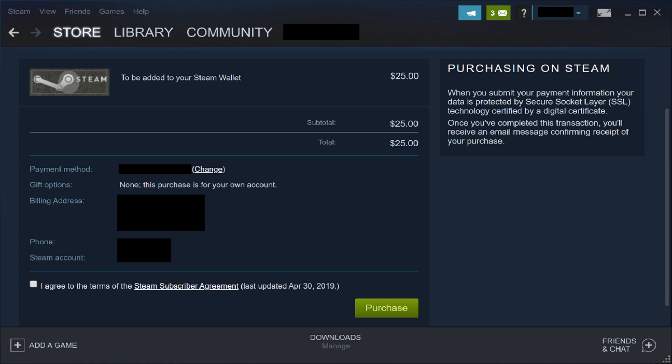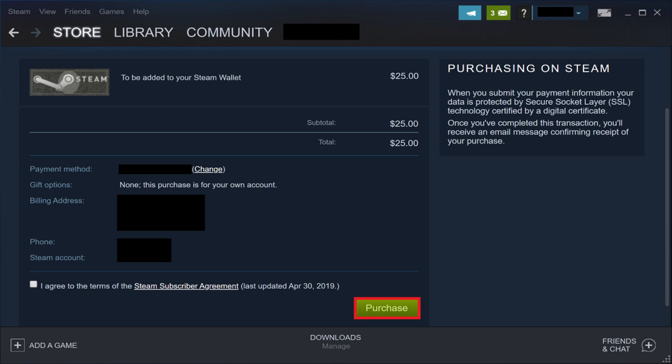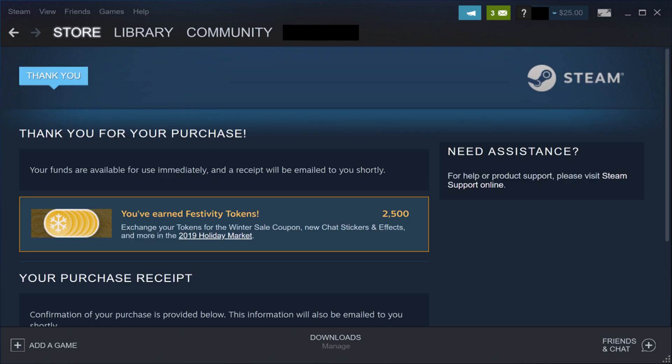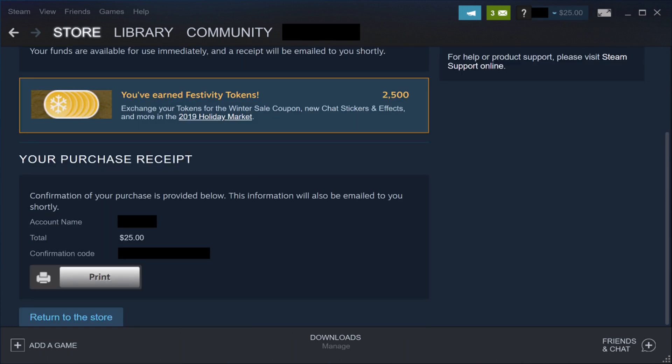Step 5. Review your purchase information, click to place a check mark to the left of the statement that you agreed to the subscriber agreement, and then click Purchase. A screen thanking you for your purchase appears. If you scroll down this screen, you'll also see a purchase receipt.